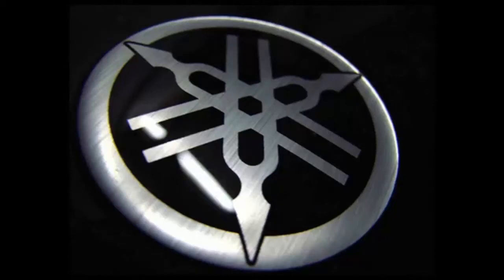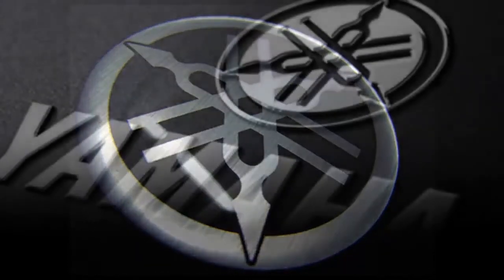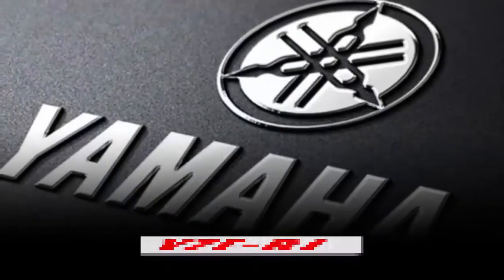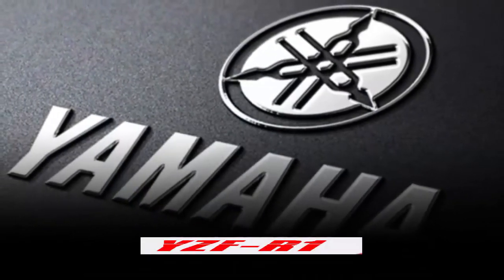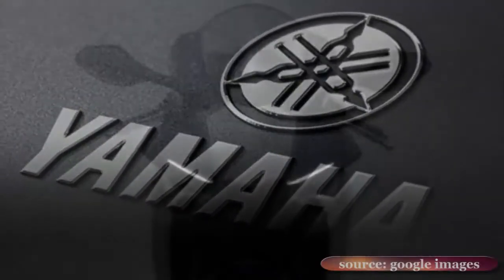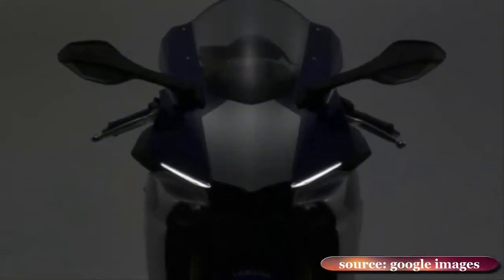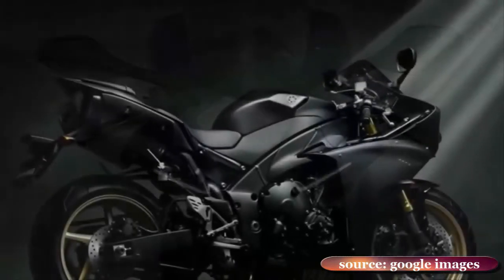Yamaha YZF-R1. In recent years it seemed that the decline of the super sports market, as motorcyclists have turned to adventure bikes and other less high-performance alternatives, might result in some Japanese firms abandoning the sector altogether.